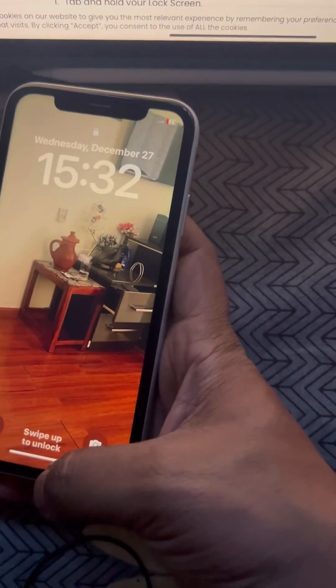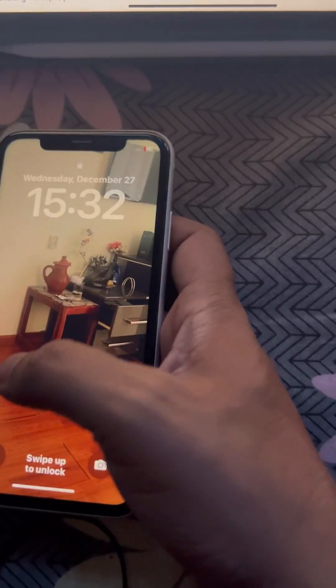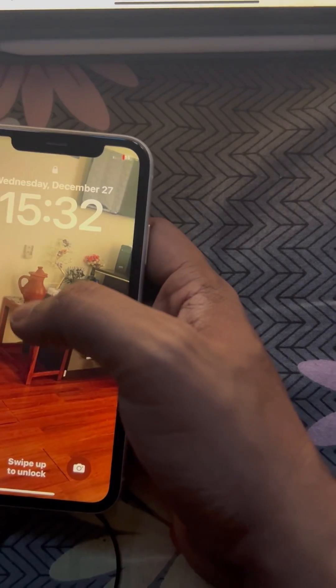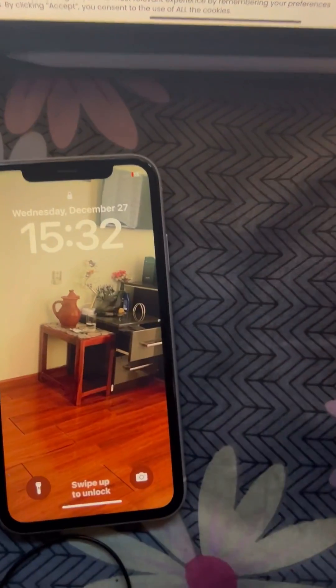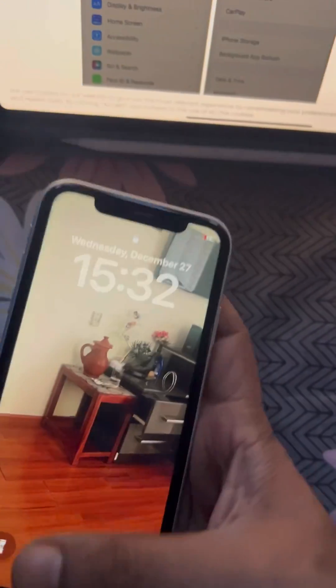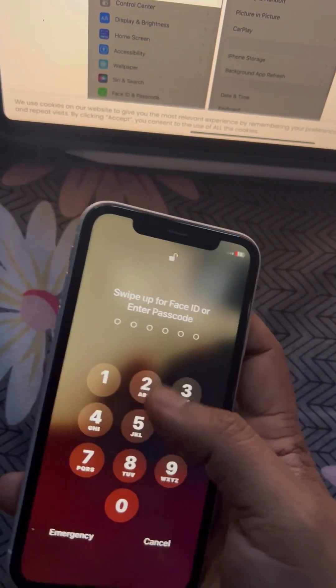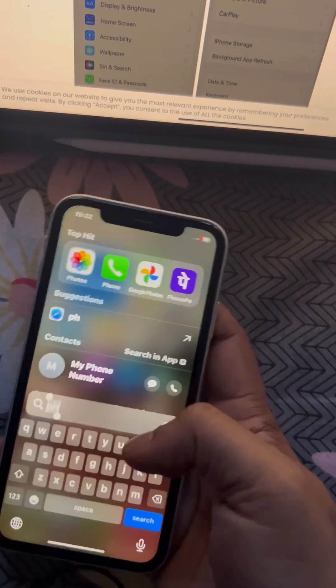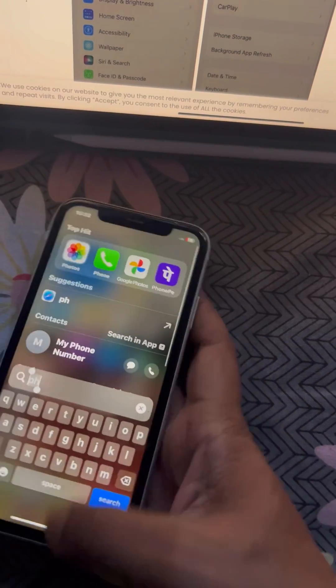If this is also not working, you can try setting a completely different wallpaper altogether. If that is also not working, try to update your iPhone to the latest version.